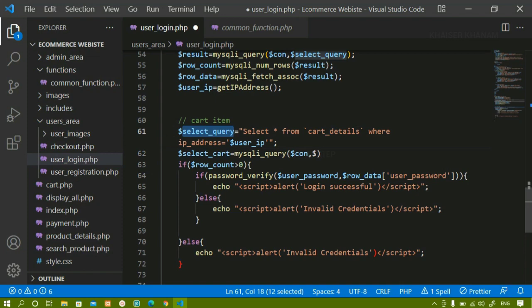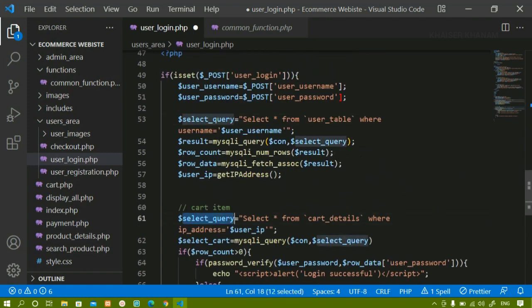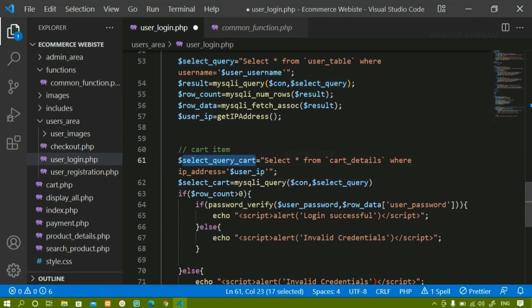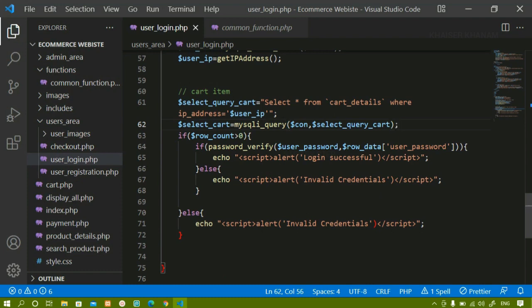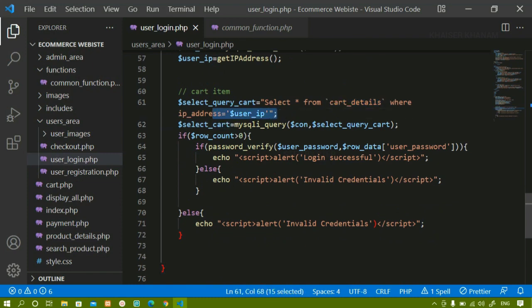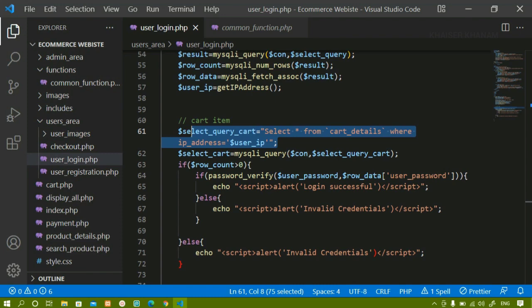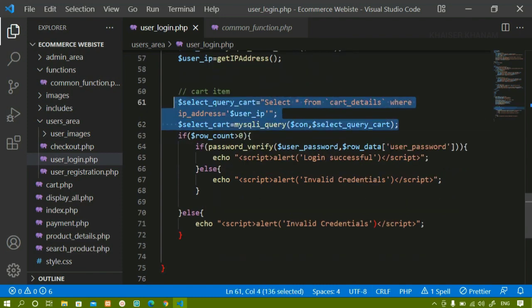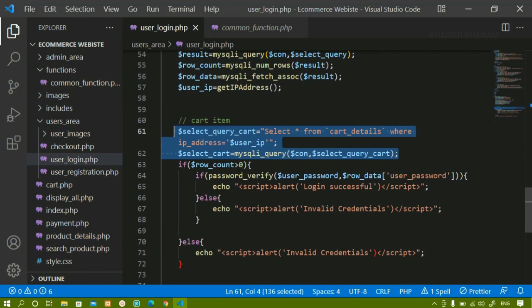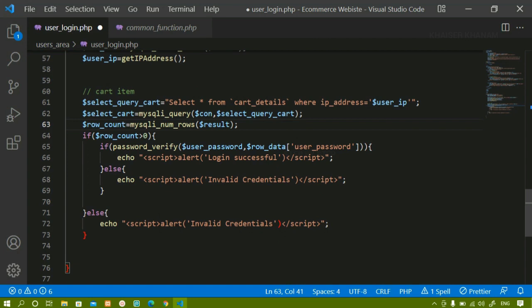Let me copy this select query and paste it. Here I have written 'select query' — let me just change this to 'select query cart'. I'll copy this and paste it. Don't get confused — I am just accessing the cart items. If the user has added some items, then inside the cart we will have one IP address, and inside the user table also we will have one IP address. We match those IP addresses. I will copy the row count line and paste it below, then change it to 'row count cart'.